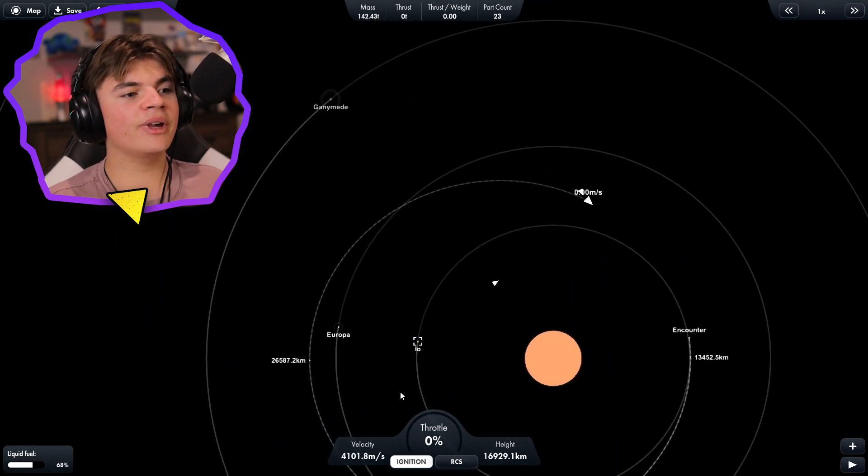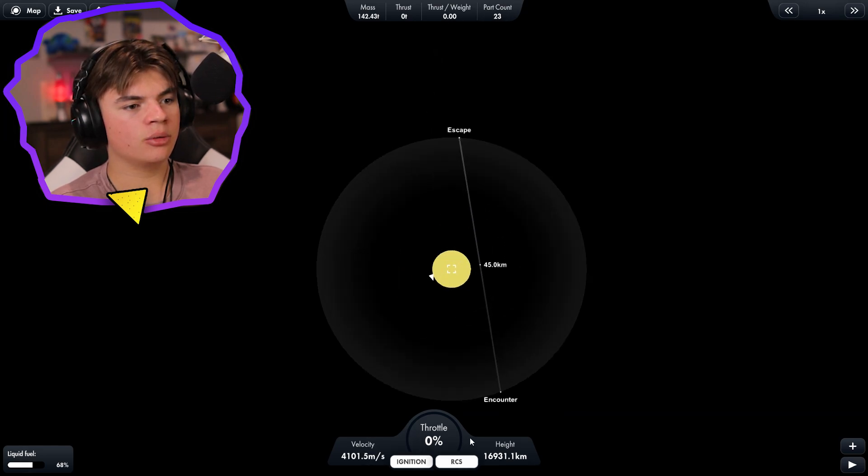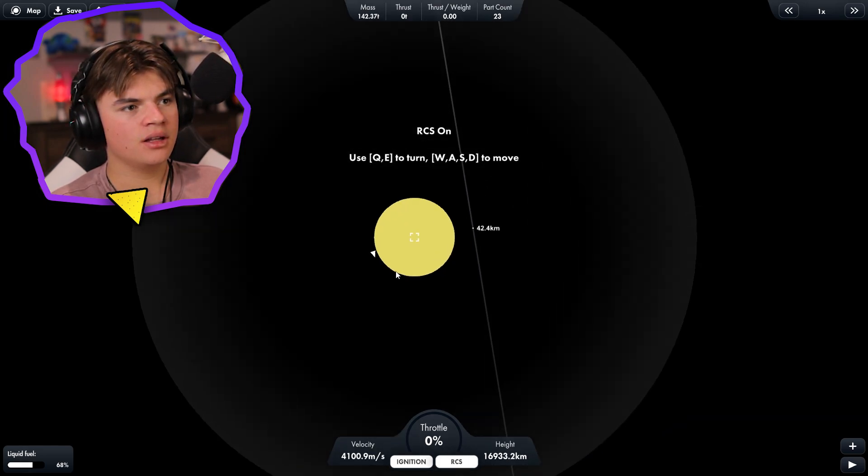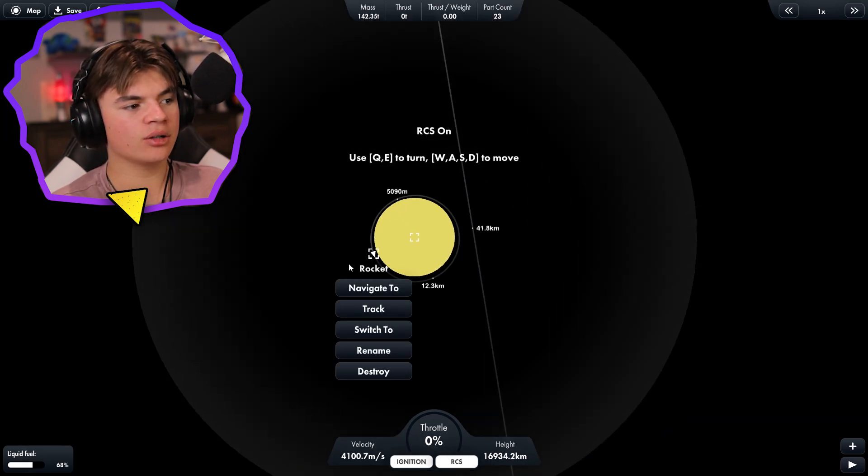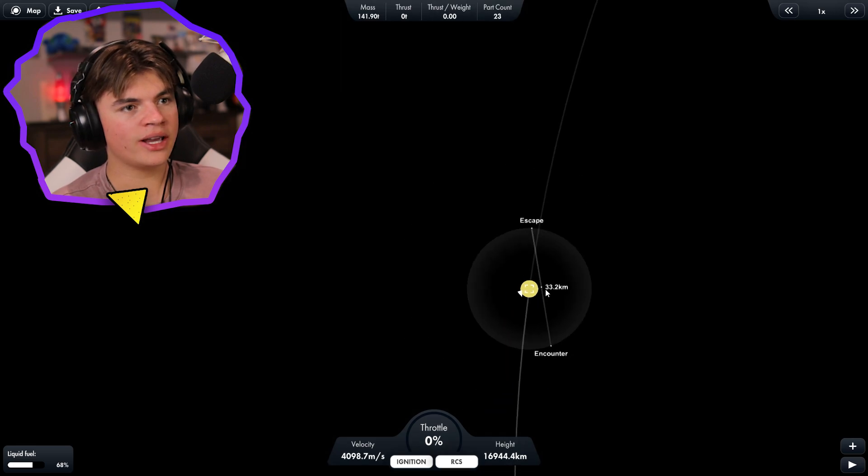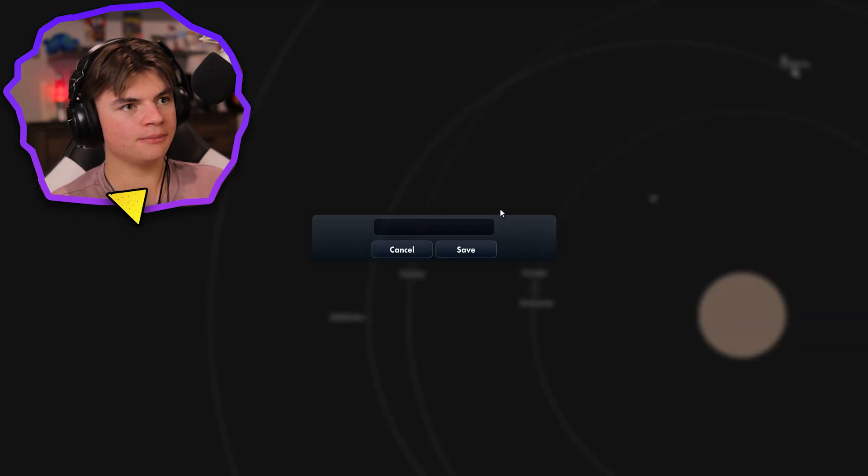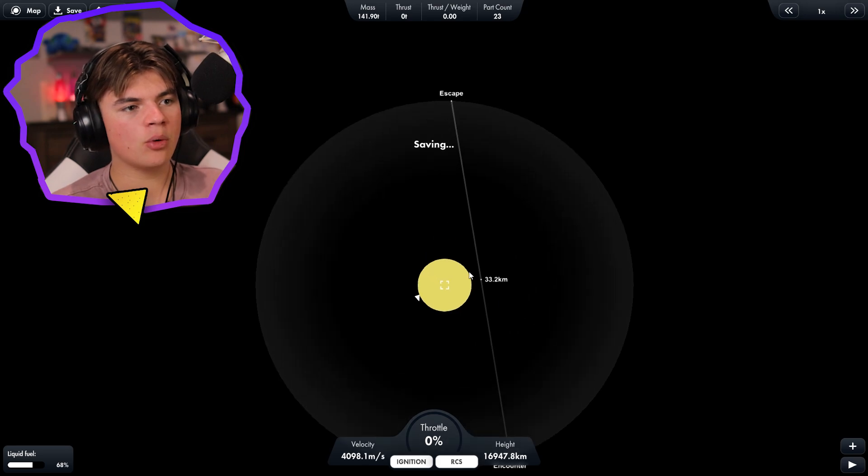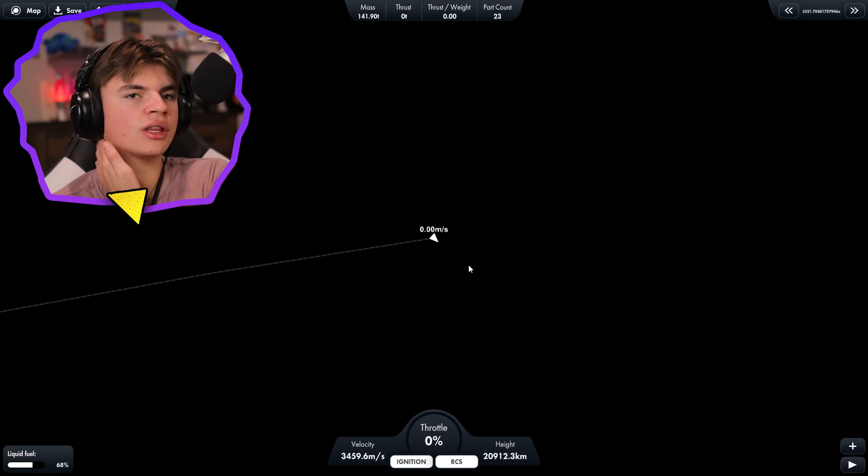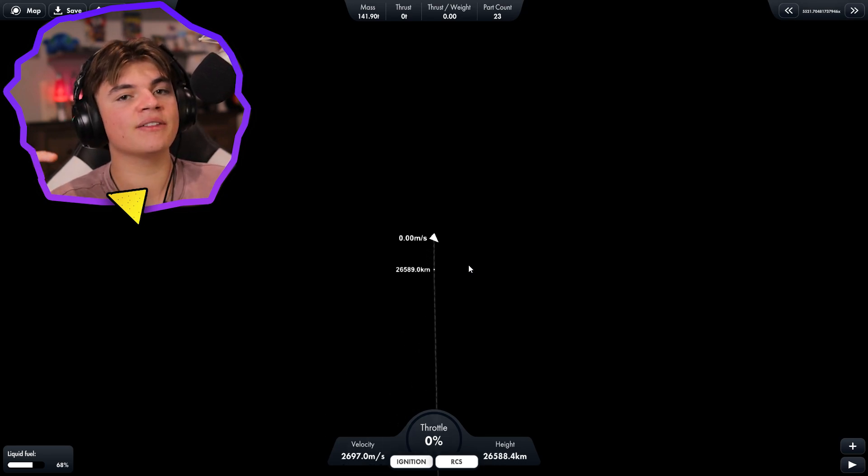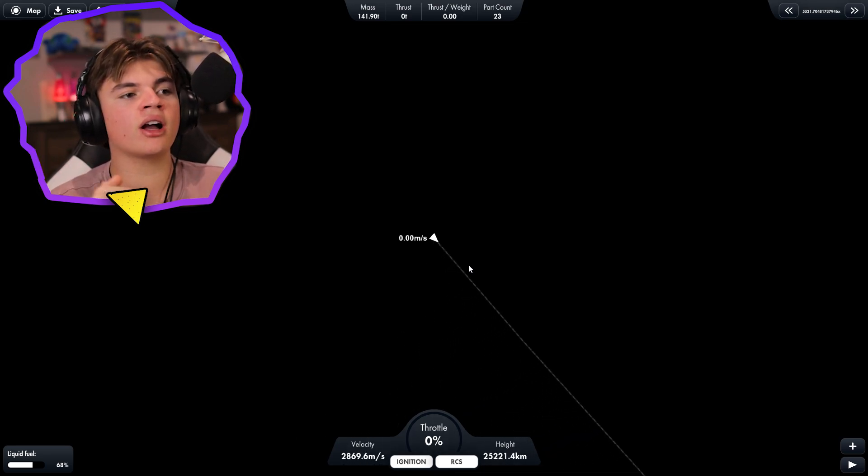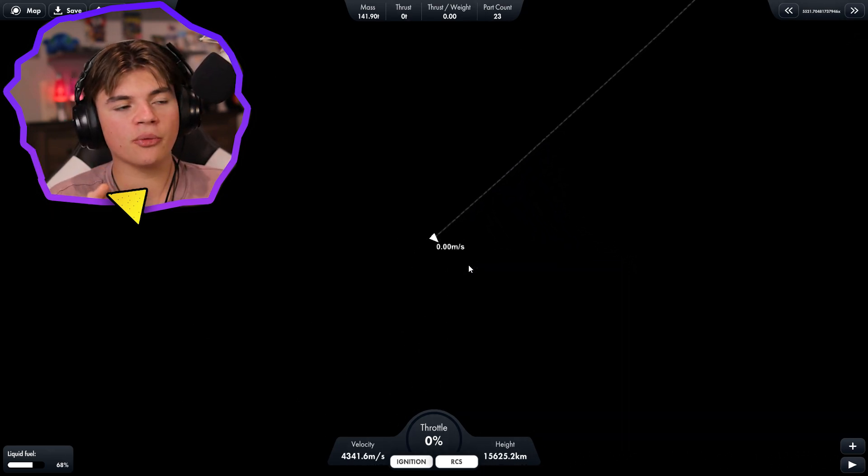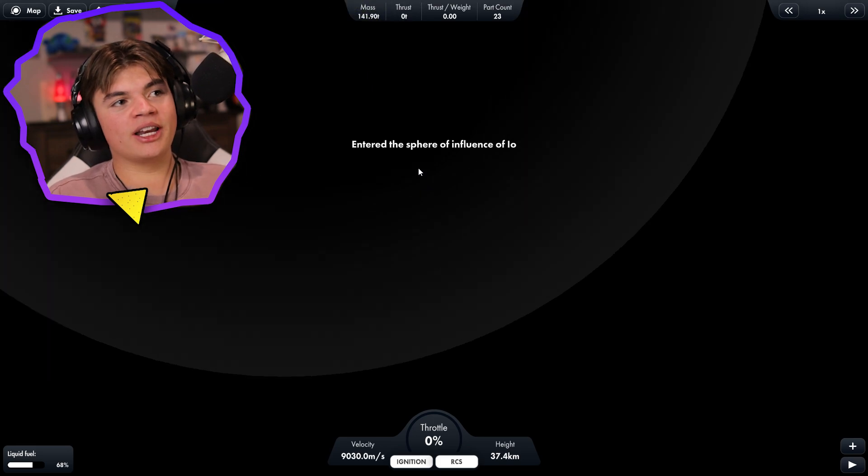Okay so now we have an encounter with IO. We're gonna use our RCS. Here's our landers, they're right here. So I guess like right there is what we're gonna go for. So now we just have to time warp till we're at this point, actually probably like here, and then we just slow down till we get into orbit and then we can figure out how to dock the landers onto the rescue pod. We're gonna do it.